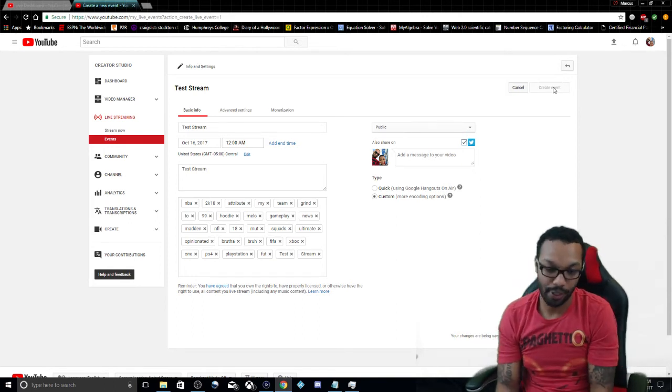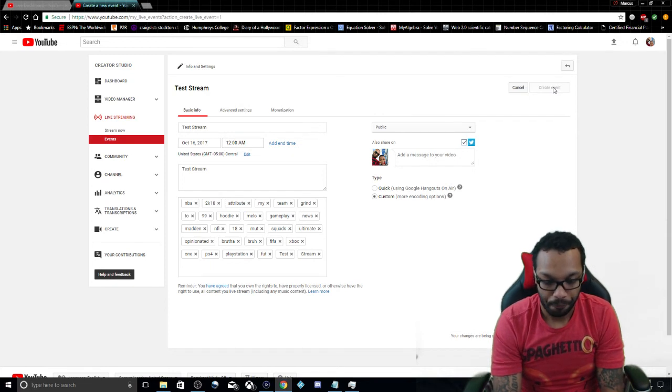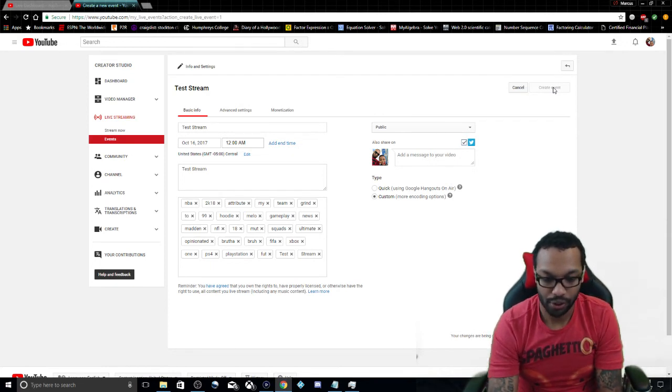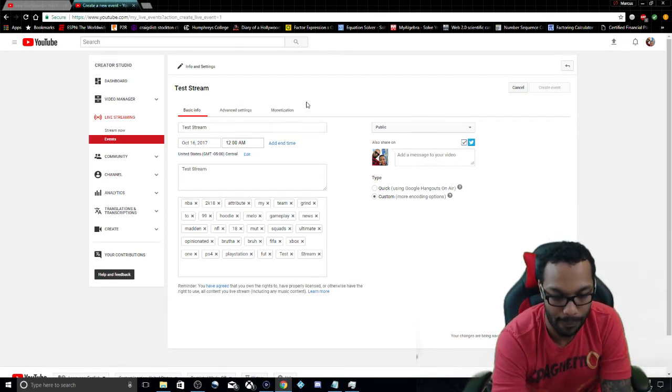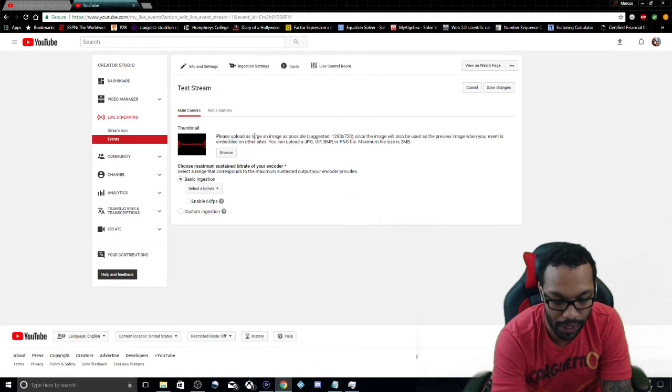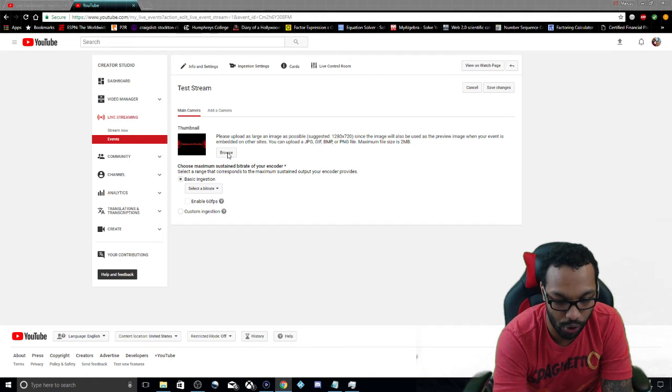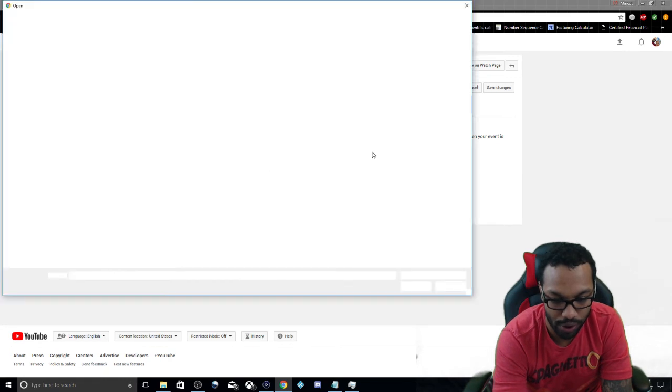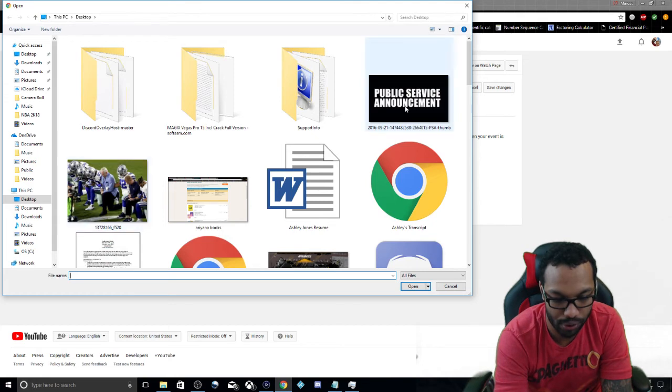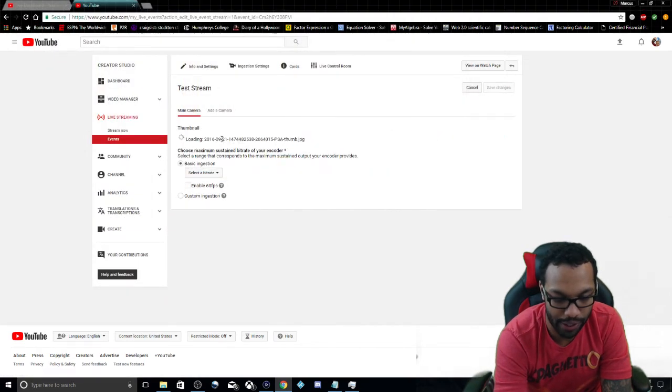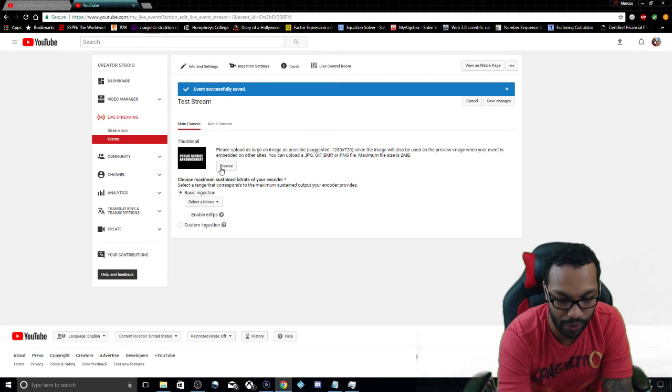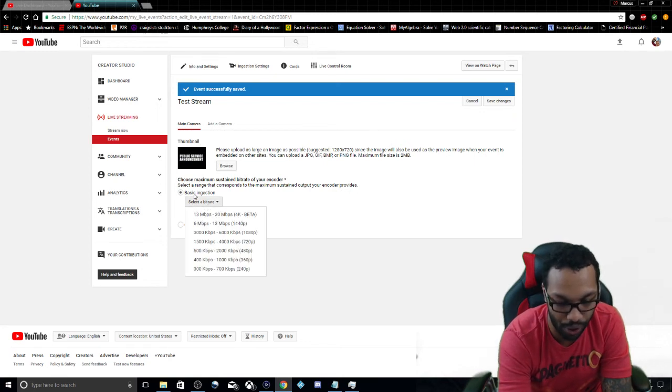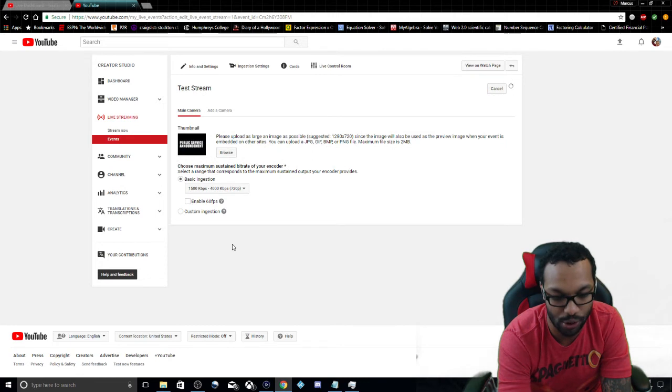Go to create event. Then from here you're going to be able to add a thumbnail. Let's just wait for it to go here. All right, so you just go to browse, add a thumbnail. Just add a thumbnail. I like doing it this way, you add a thumbnail right from there.